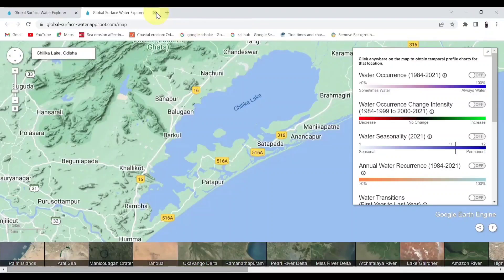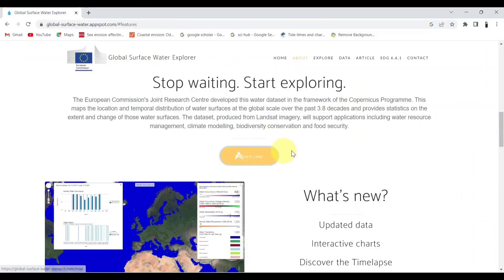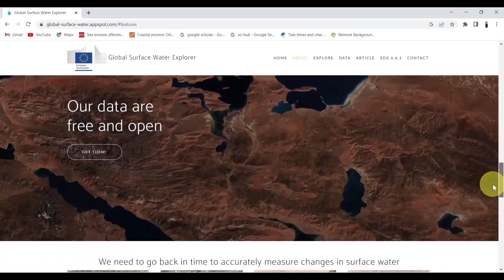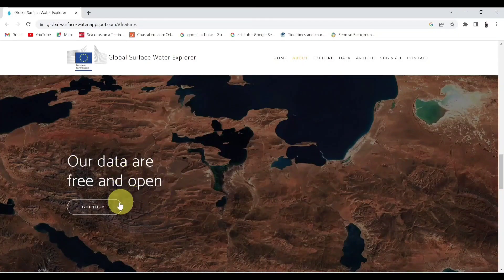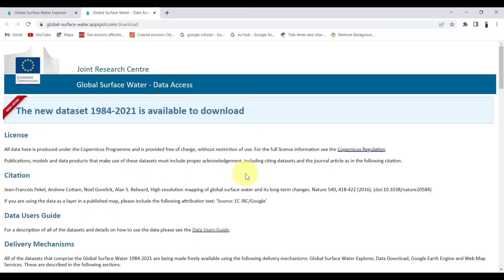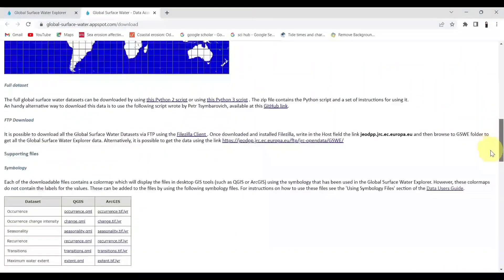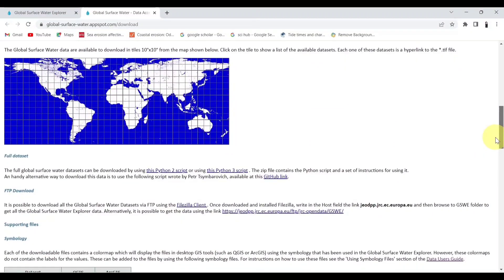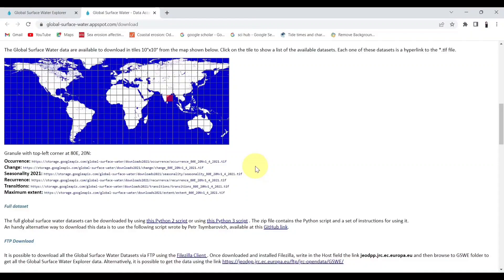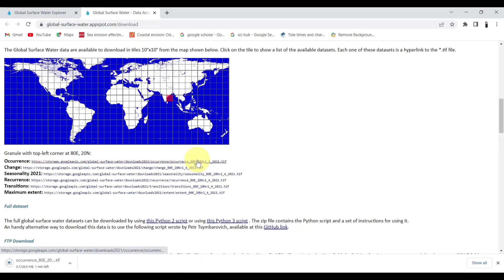Now let's download the database. Click on the link and get them. You can view the world map here. Now select a tile which covers your area, then click on the link to start the download process. Here I will select occurrence, change, and transition TIFF file links.